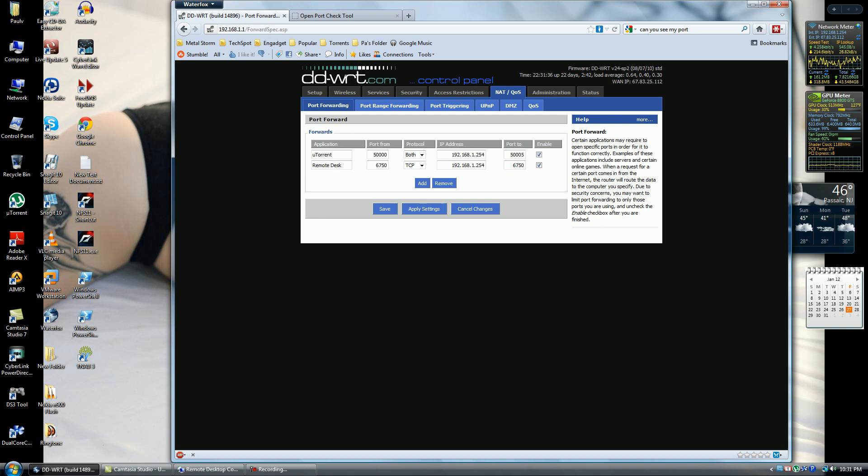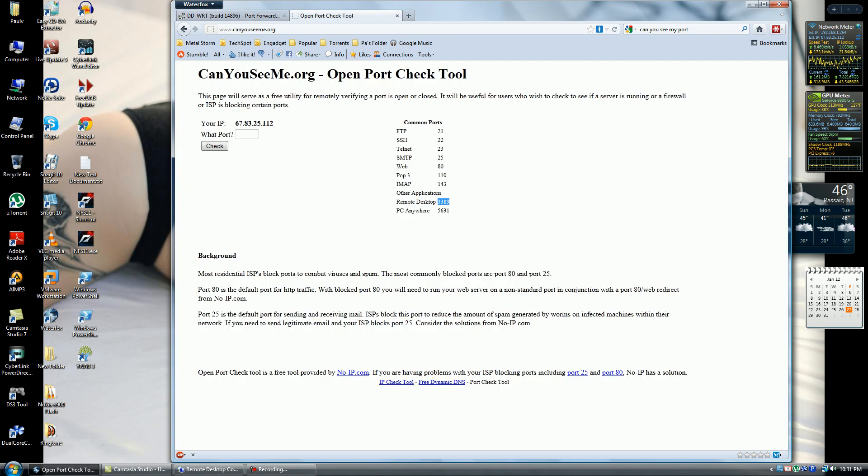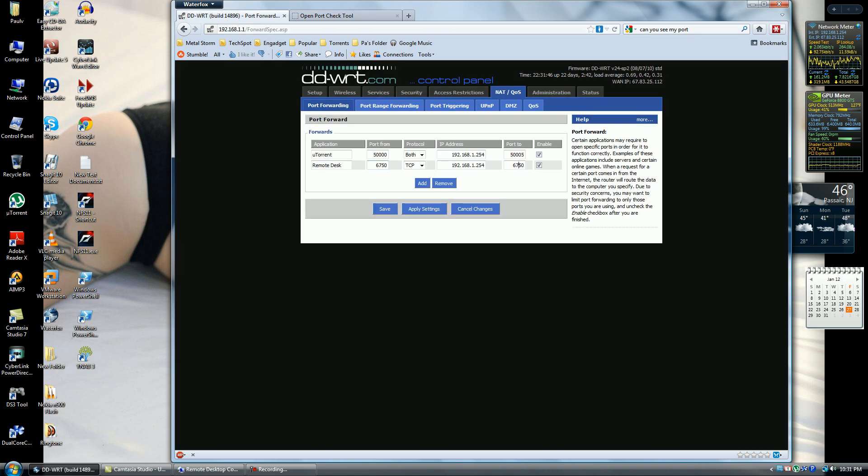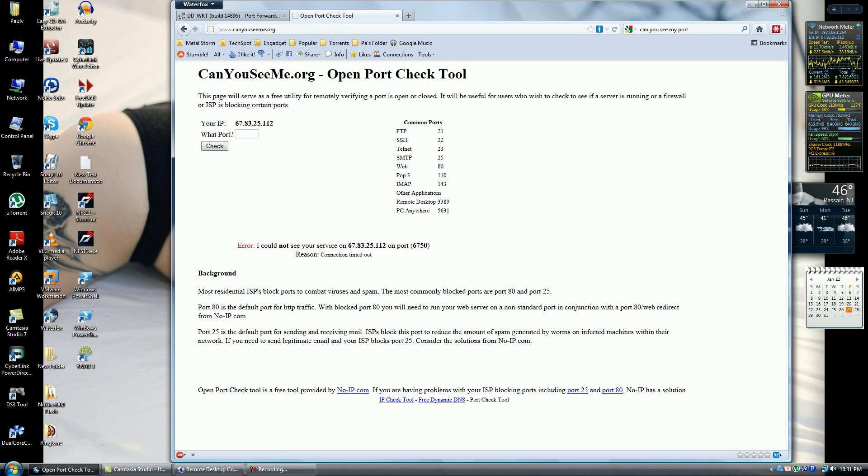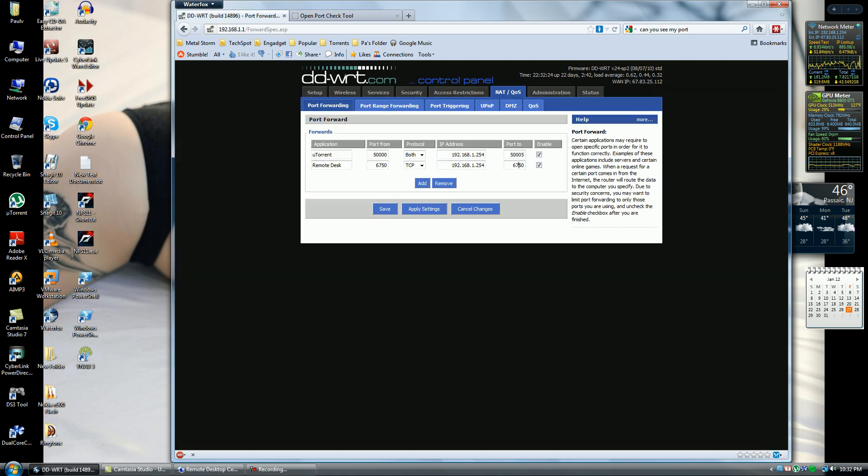After you put that in, you want to put in the port that you set up. This isn't the actual port I set for mine; I just don't want you to see it. It's going to check if it's open. If this error comes up, it's not open. If it is, you'll get a success.